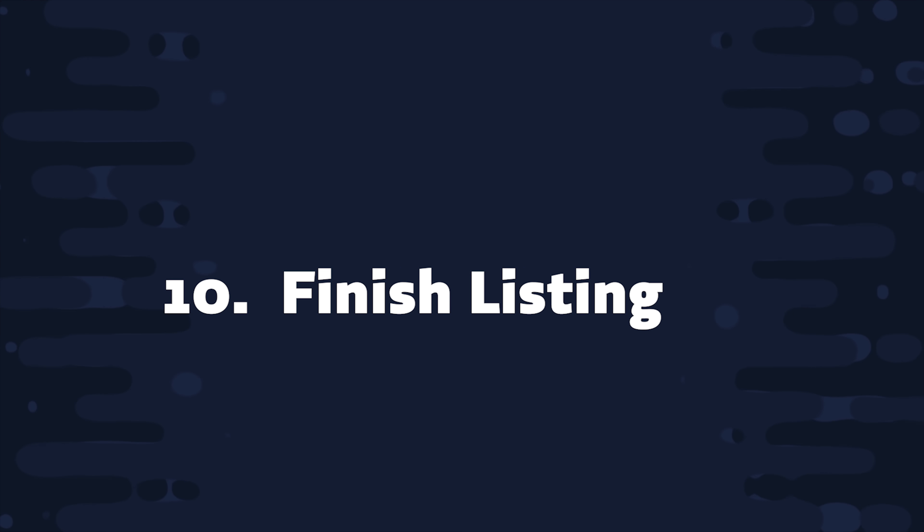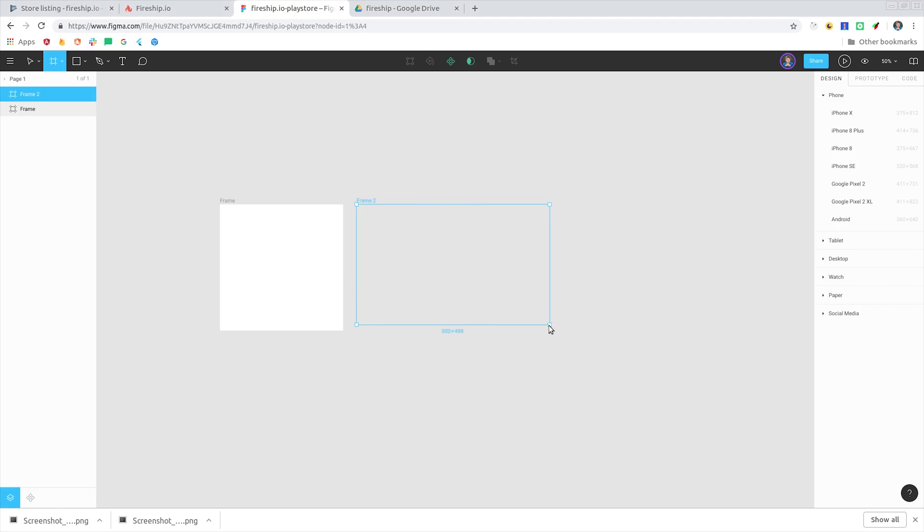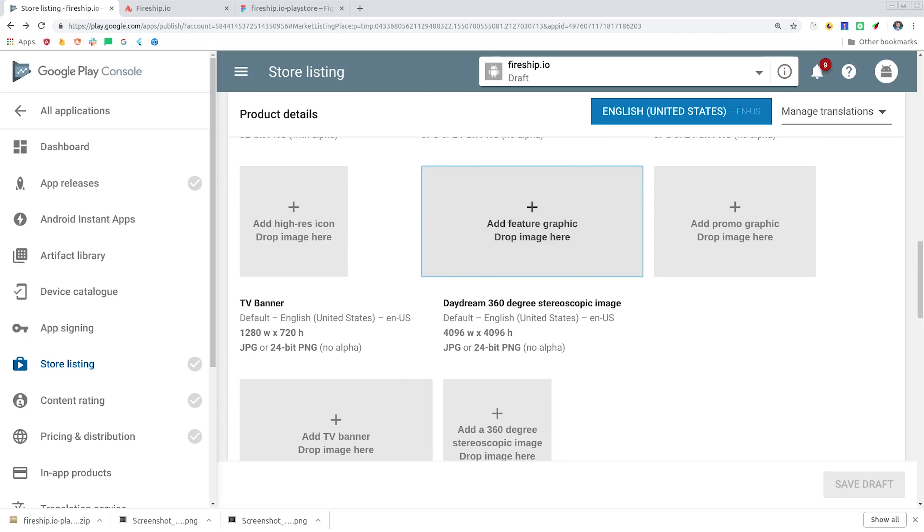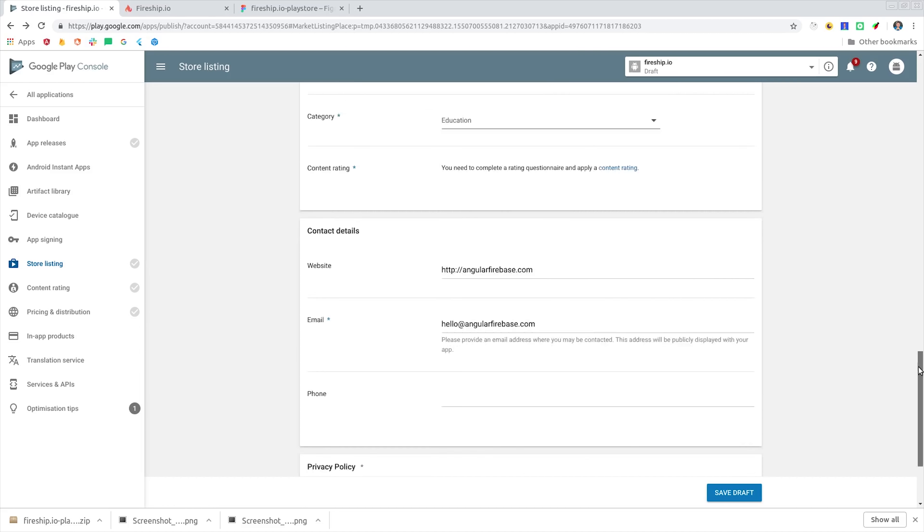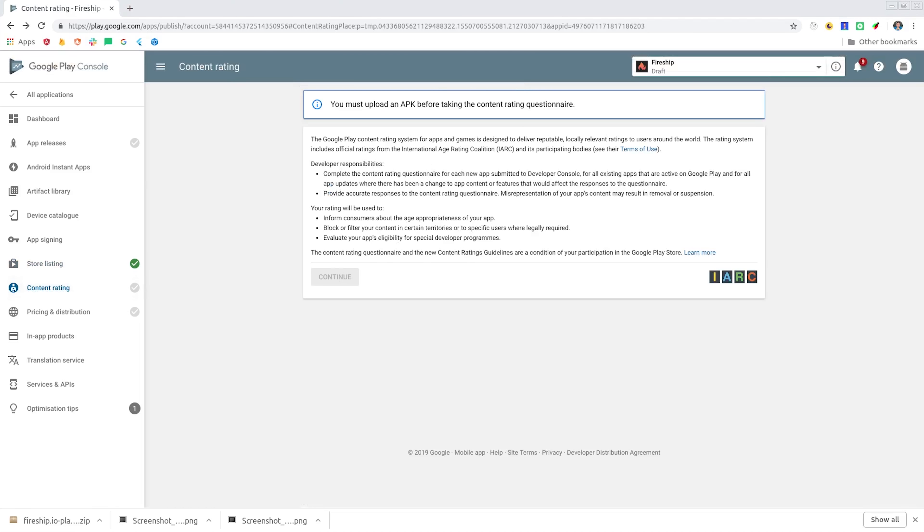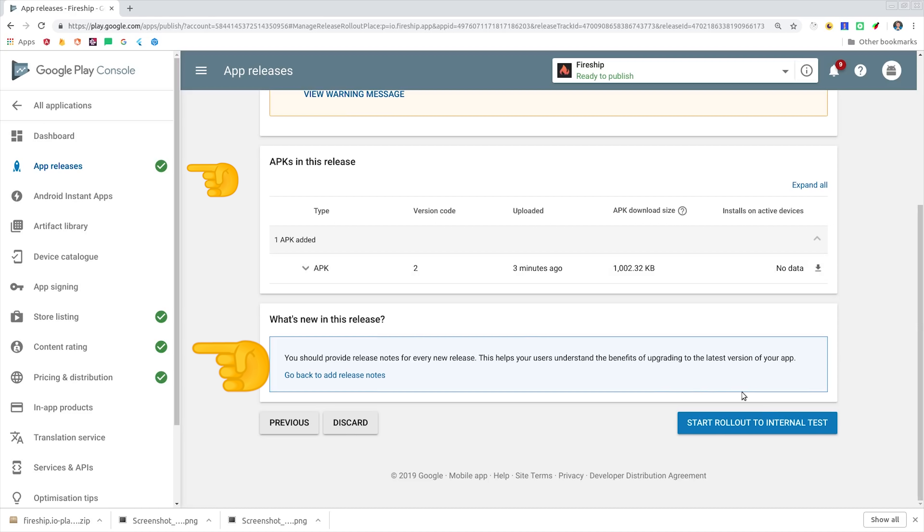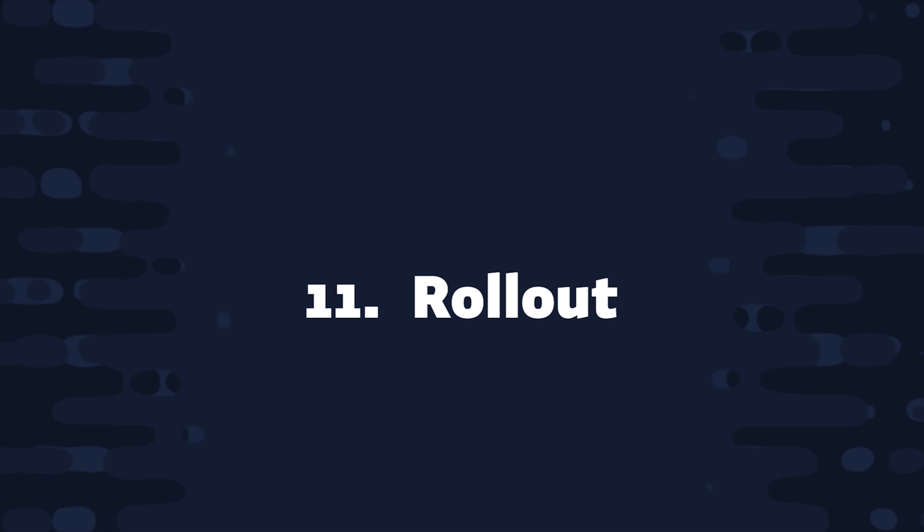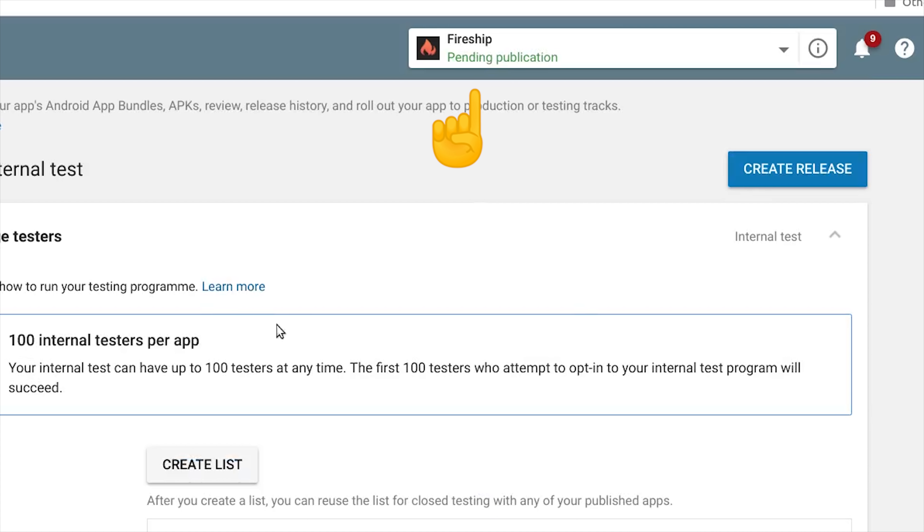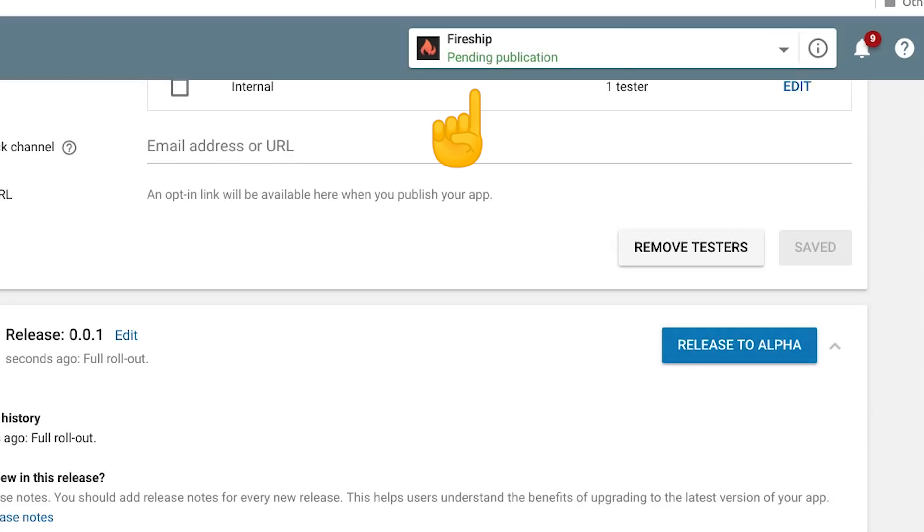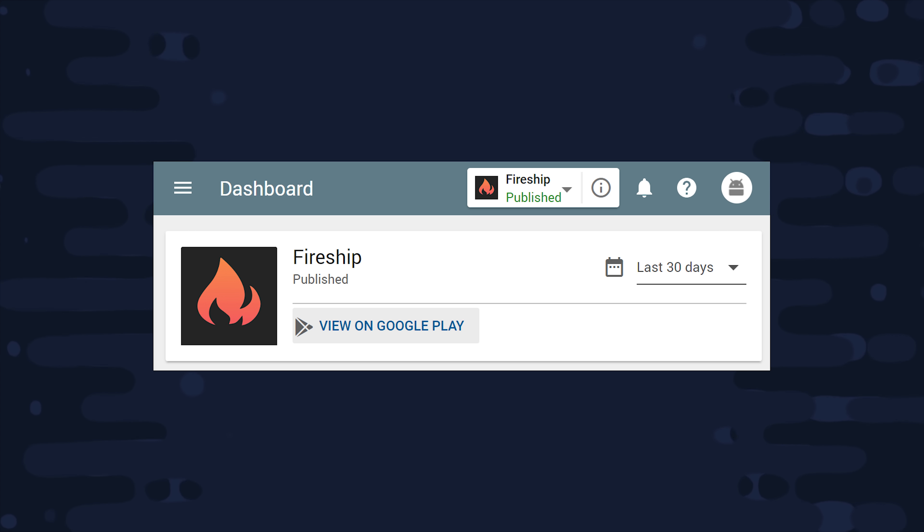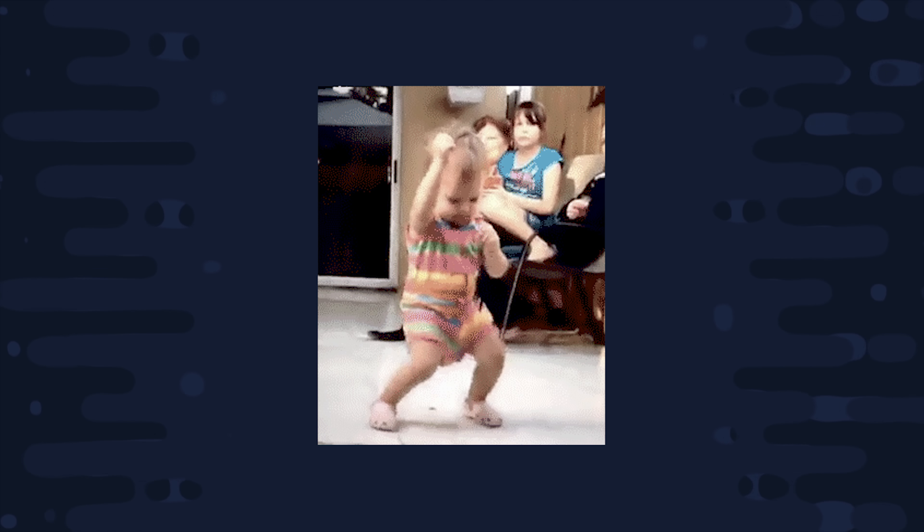Step 10, fill out the store listing, the content rating, and the pricing details until you have four green checkmarks on the side navigation bar. Step 11, finish the rollout process if necessary, and then you should see a status of Pending Publication for your app. This is the part where you have to wait around for a couple hours and then eventually it should flip to a status of Published. From there, you'll have an opt-in URL link that you can use to link to the store listing and download the app on your device if you're an approved tester. Step 12, log in to your Twitter account and brag to all your friends about how you're an Android developer now.